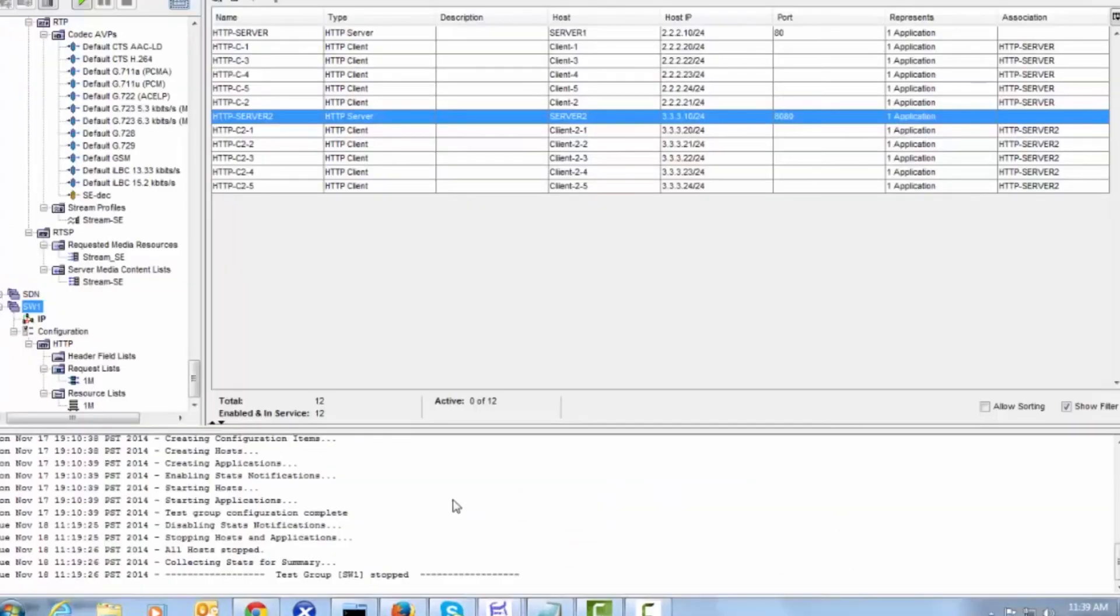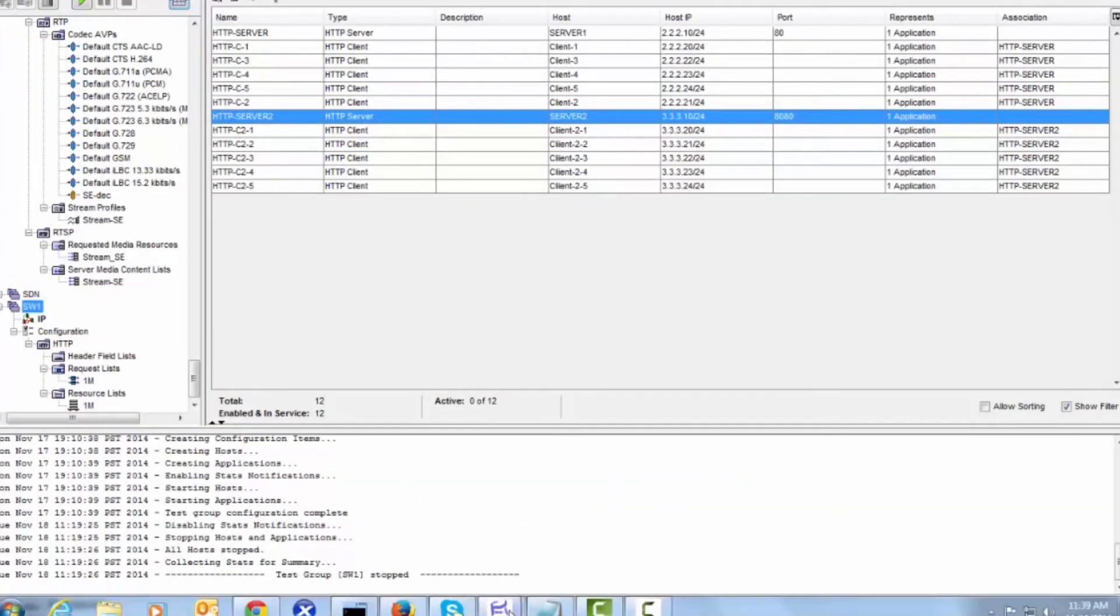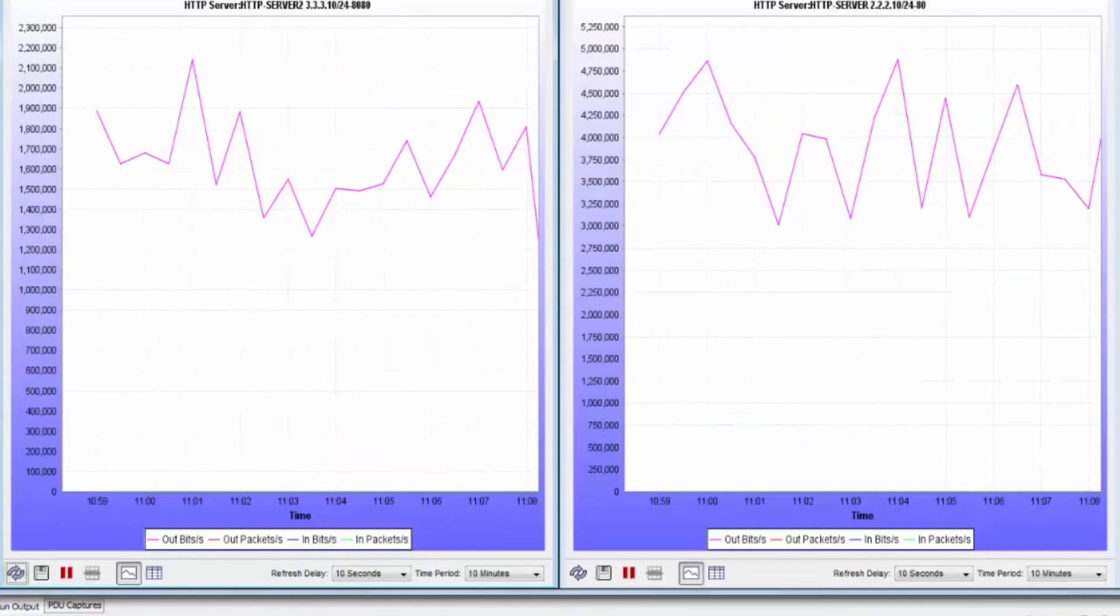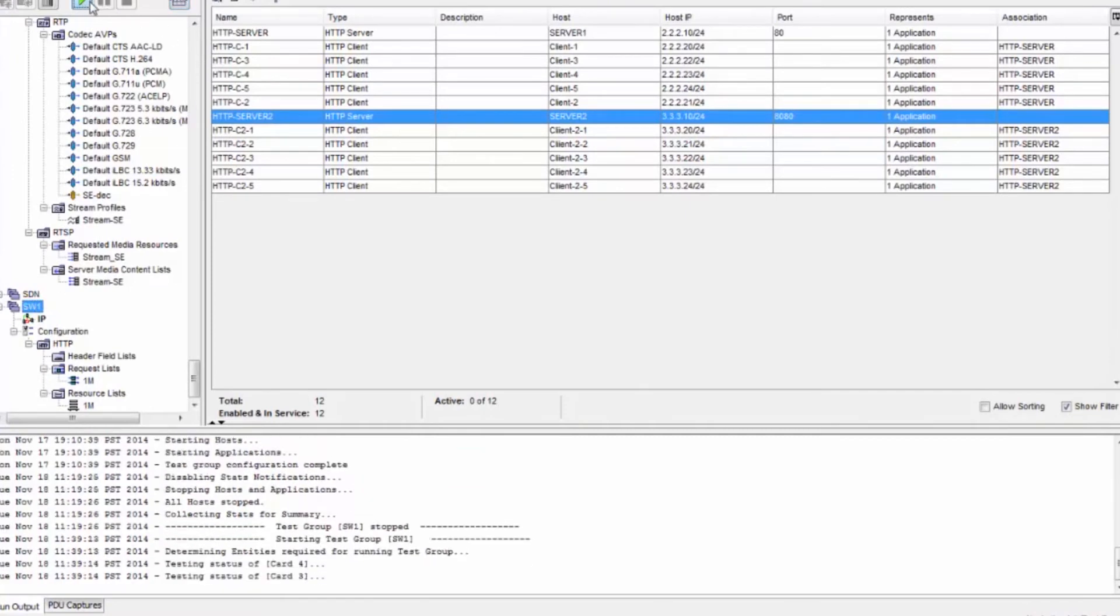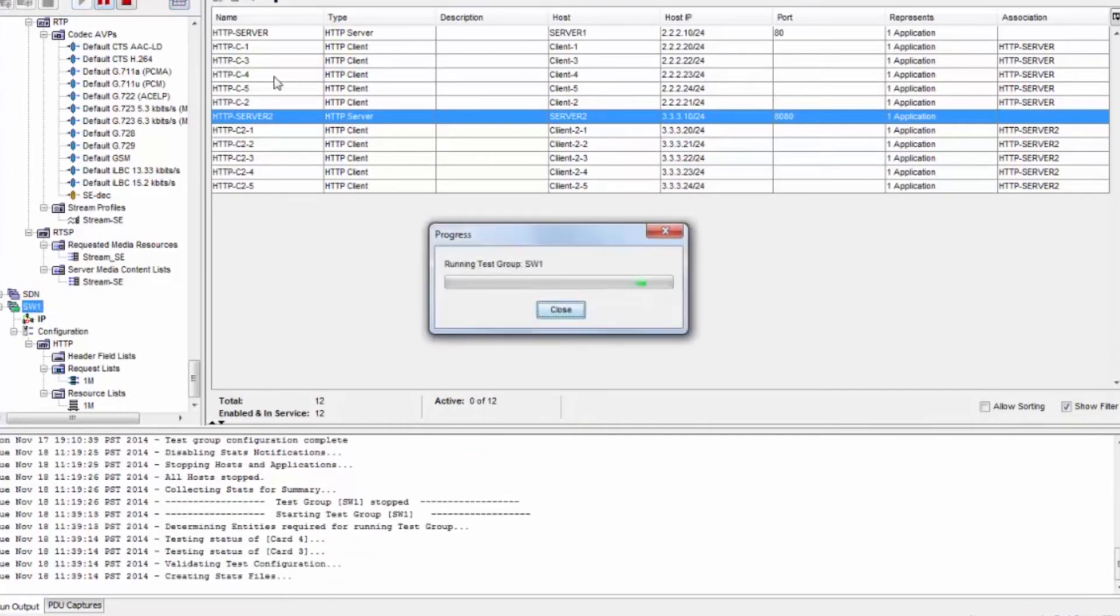This is a traffic generator tool to test the flows that we pushed to the switches. Now we start traffic. Connections are established and traffic is flowing through the system.